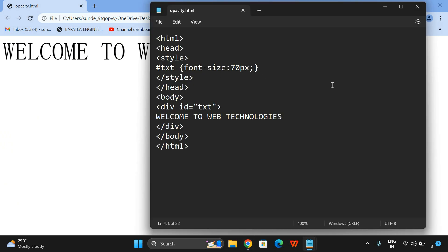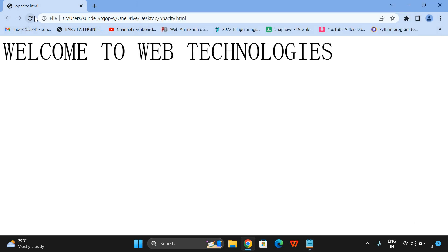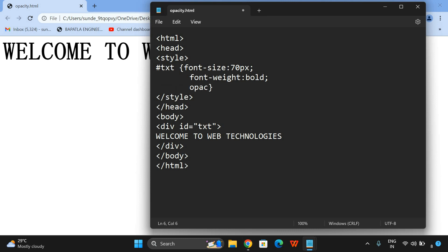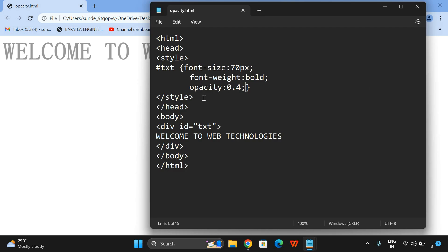We can also apply the font-weight: bold. Now you can apply the opacity for this particular font also. Opacity value is in between 0 and 1.0 — I will give 0.4 and you can observe the difference. The opacity has been applied to this particular font, meaning the transparency level has been applied. So we can apply the opacity for text as well as images.